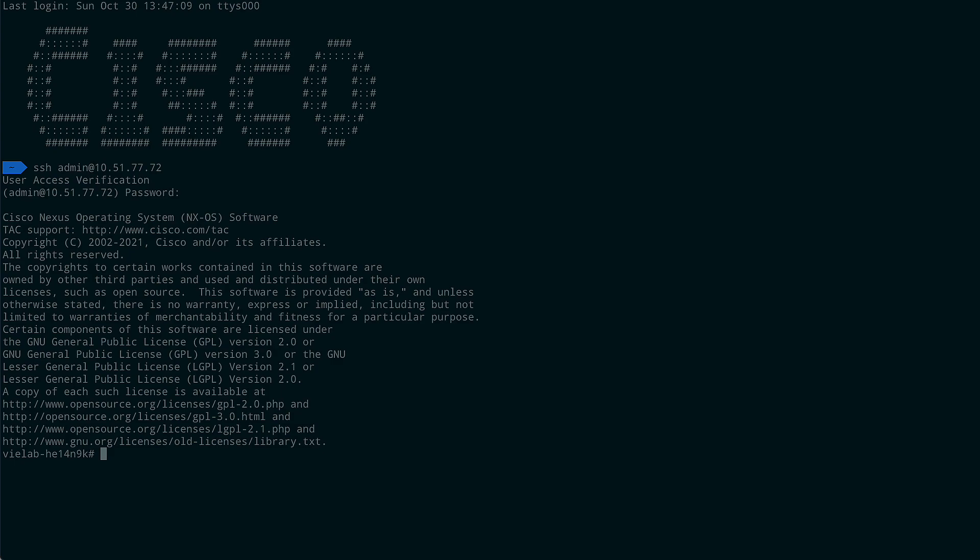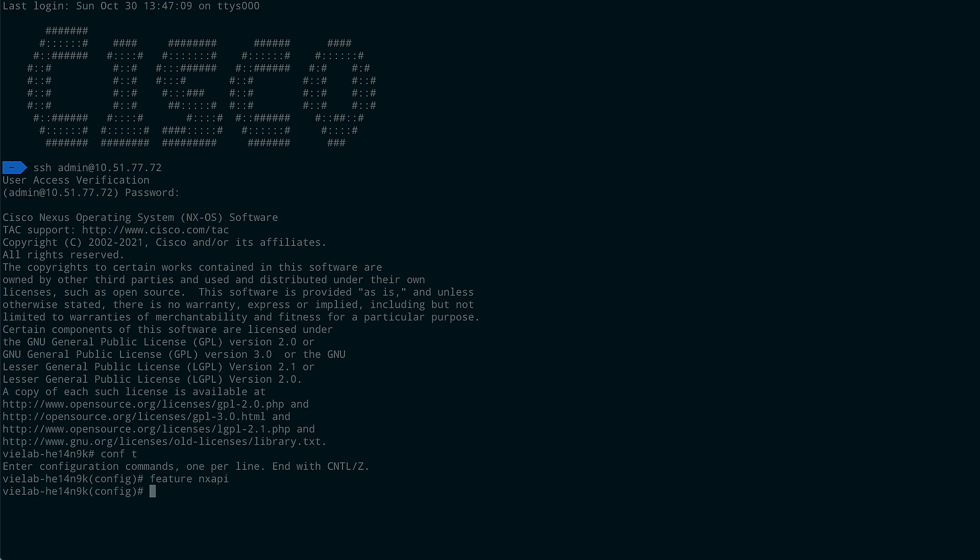The first thing we will have to do is enable the NX API. If it isn't already enabled, you can do that using the Feature NX API command. Once that is done, you can confirm that the feature is enabled using the Show NX API command.